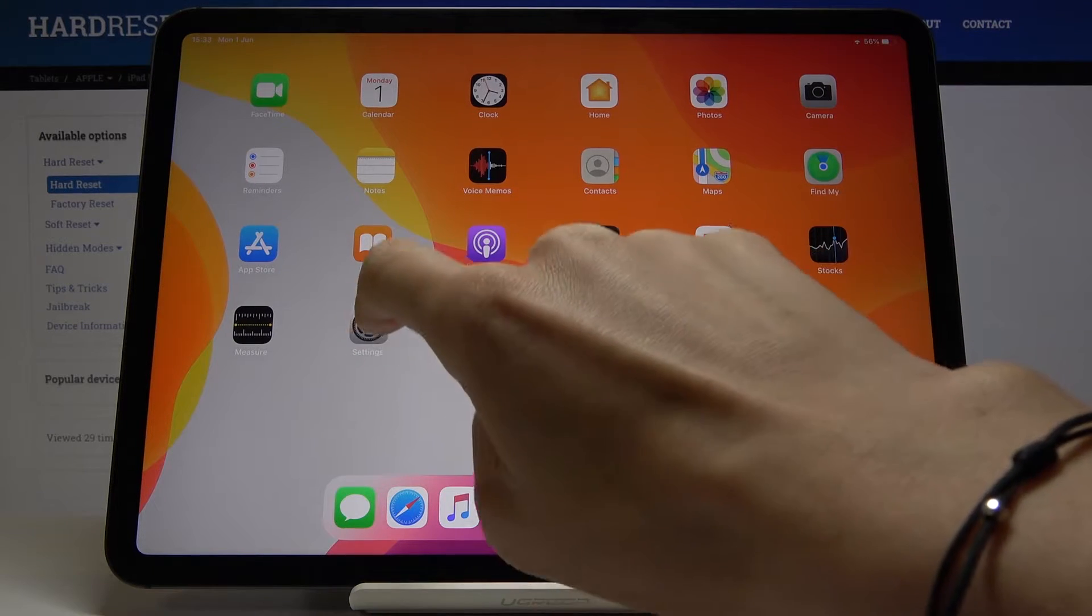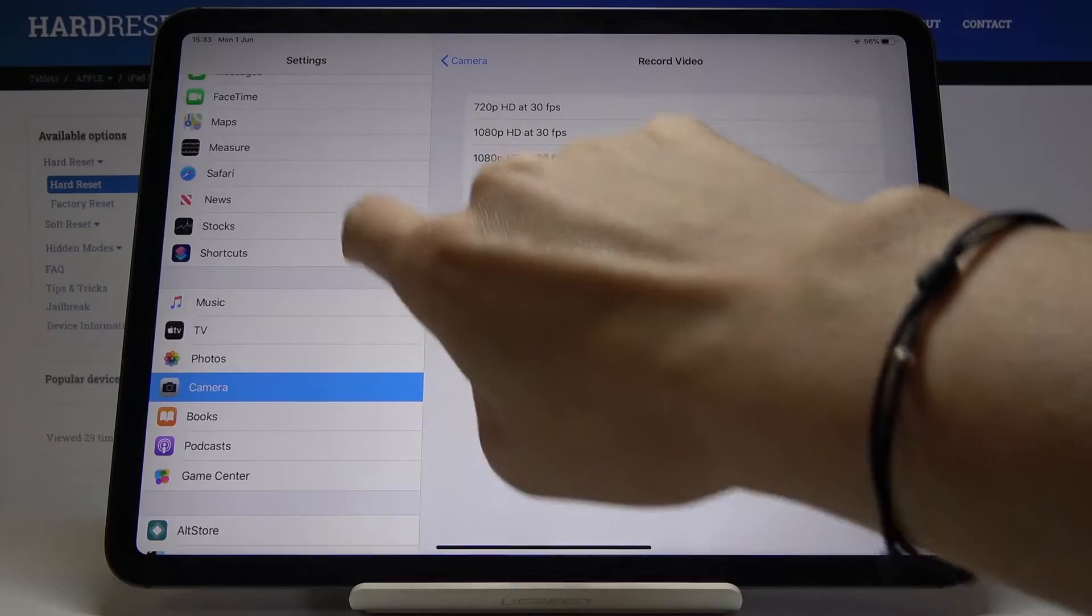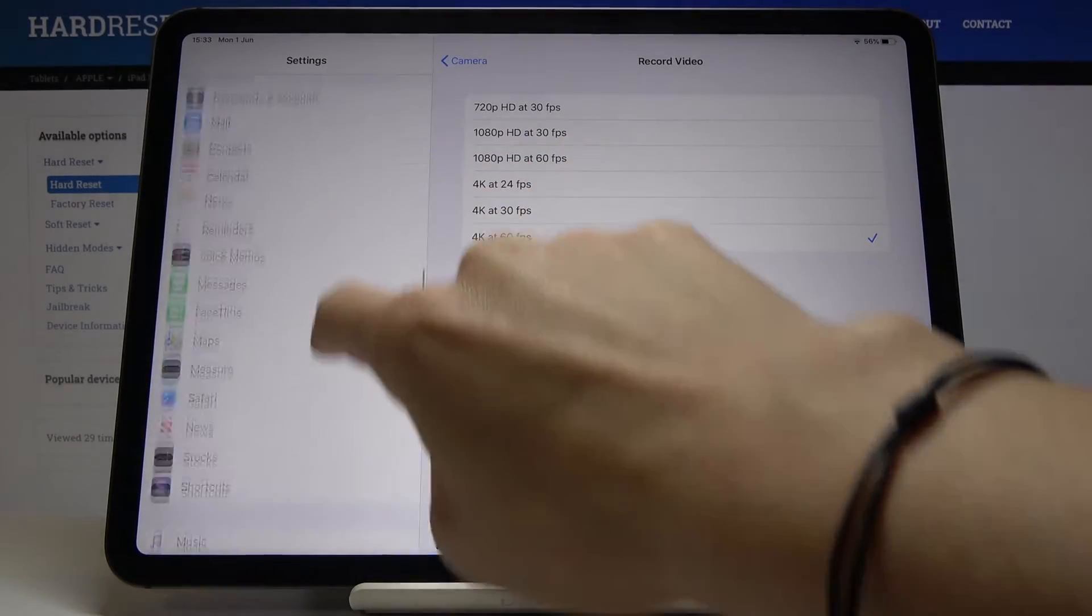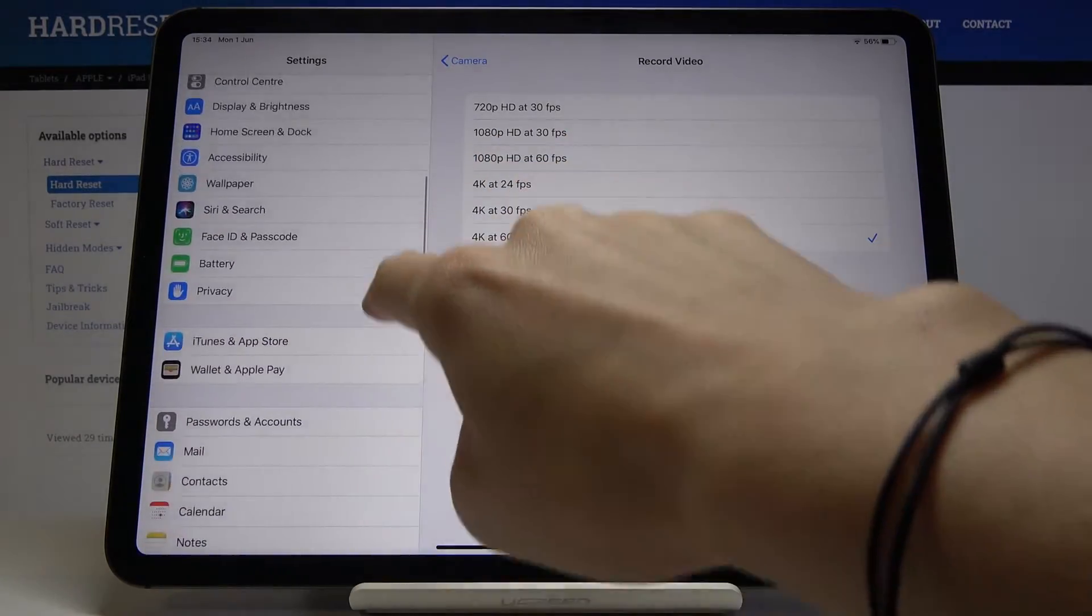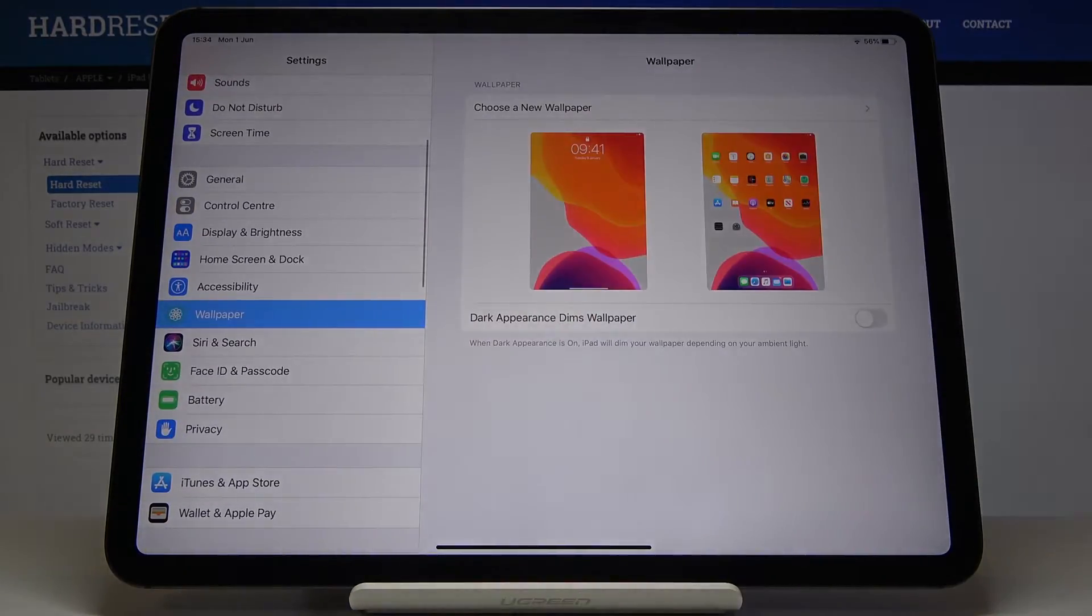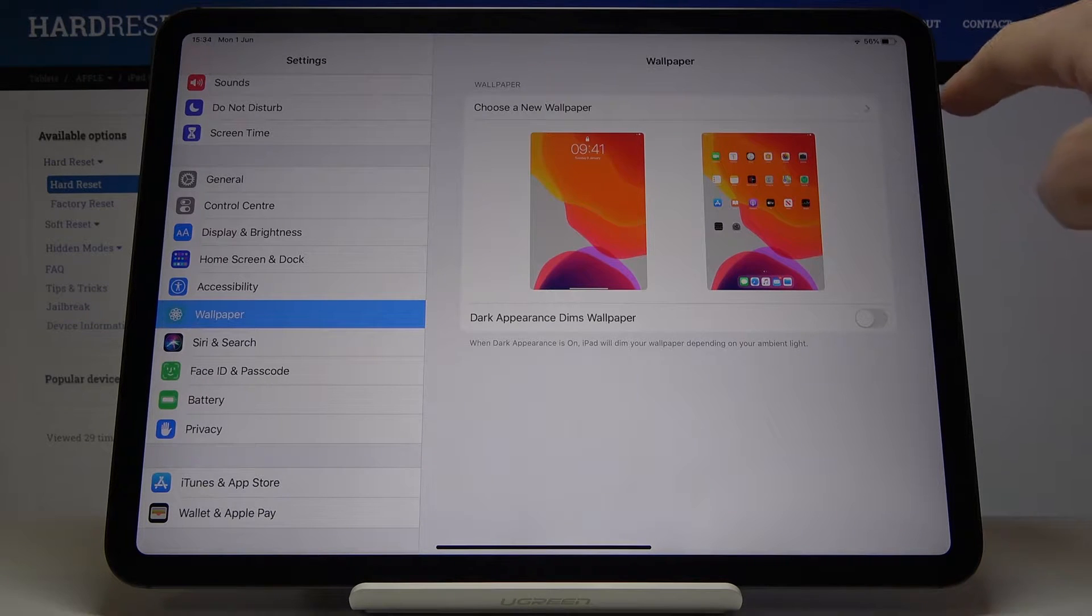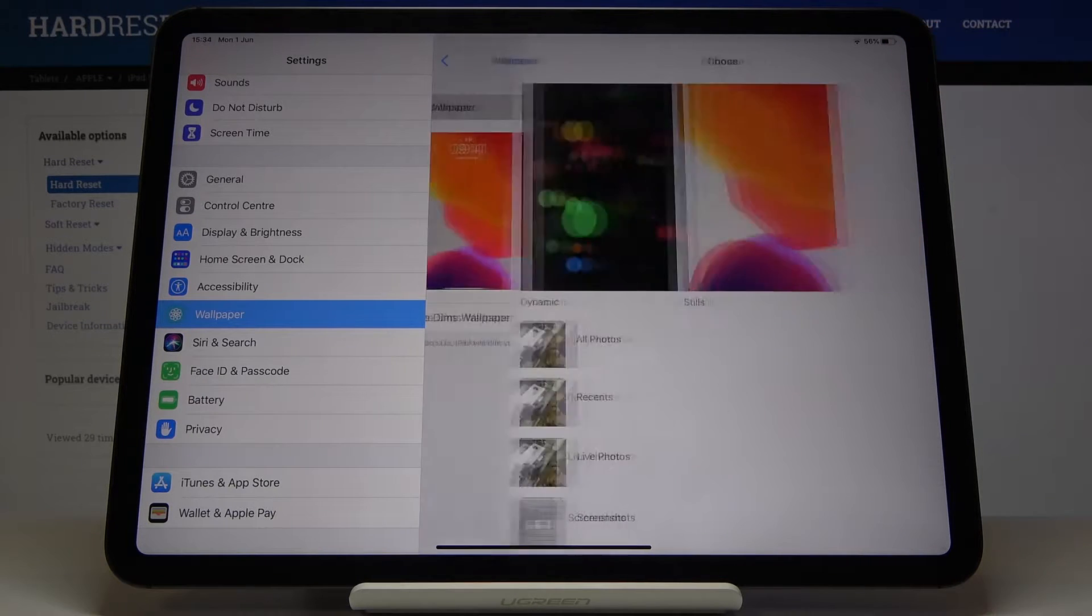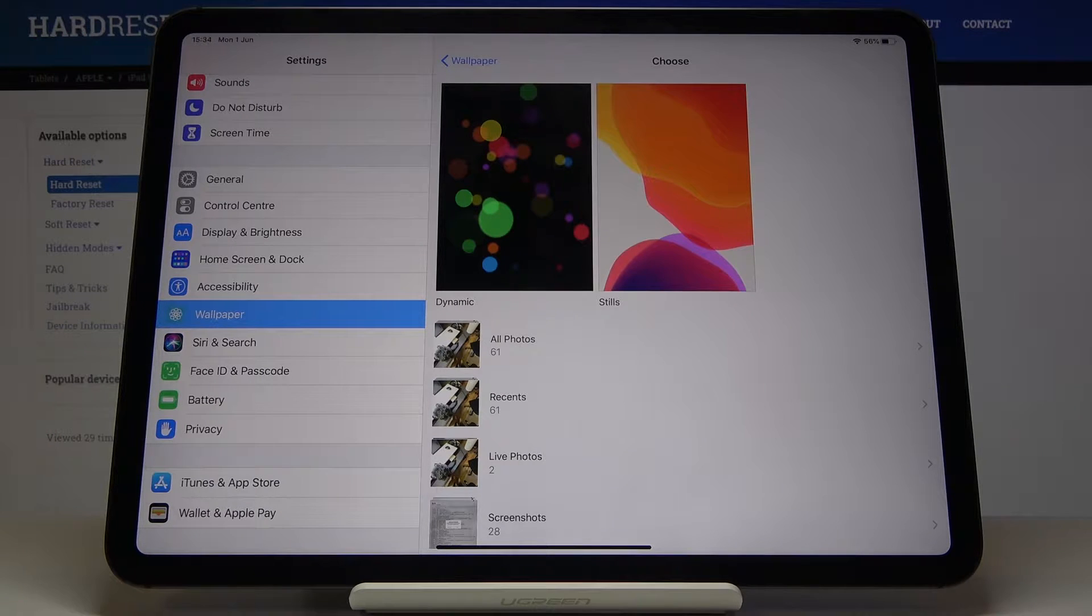So at first let's open the settings, then find and select wallpaper. It's right here and now you can choose a new wallpaper by selecting this tab. Here you can choose something from all of your photos.